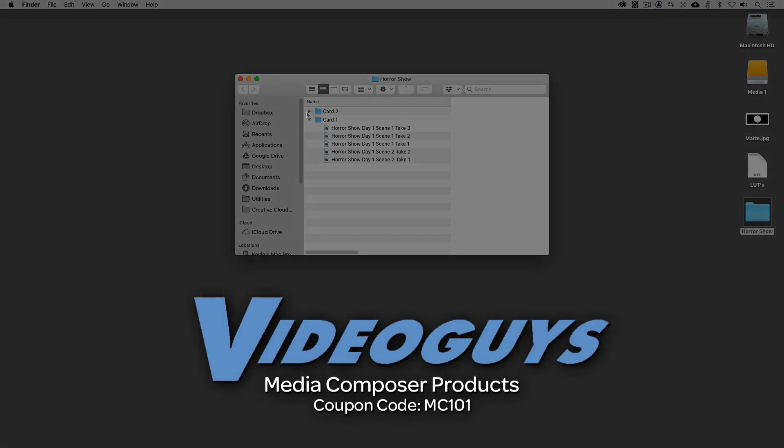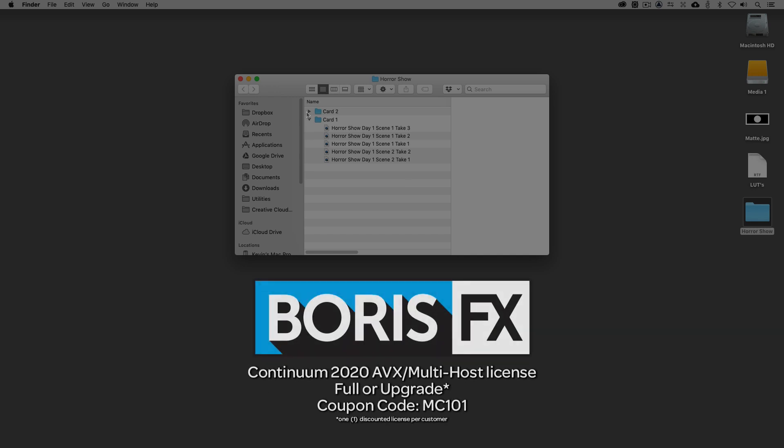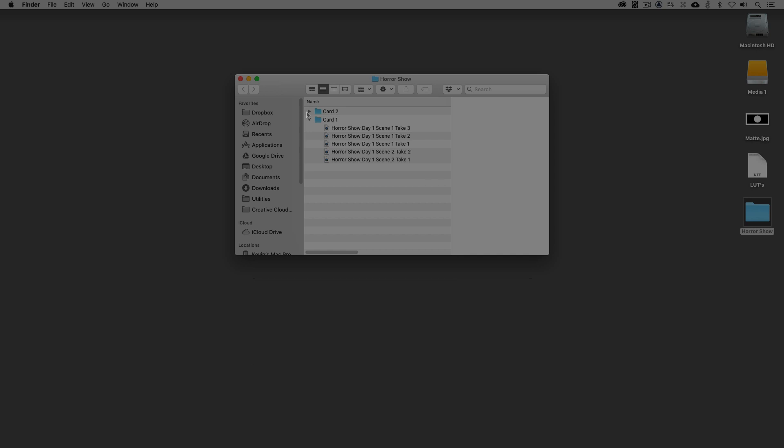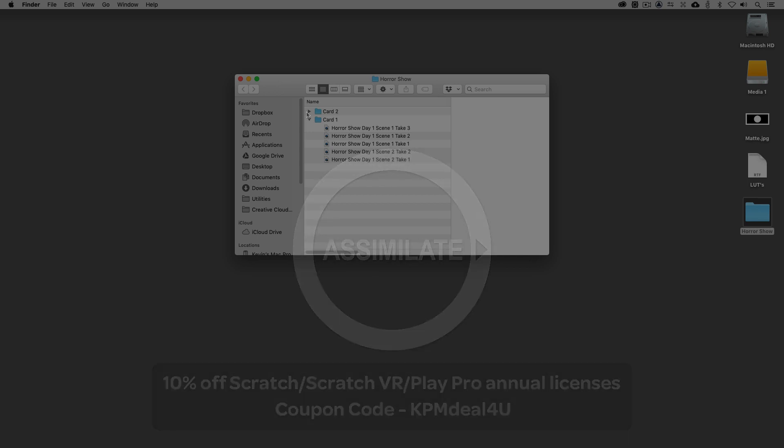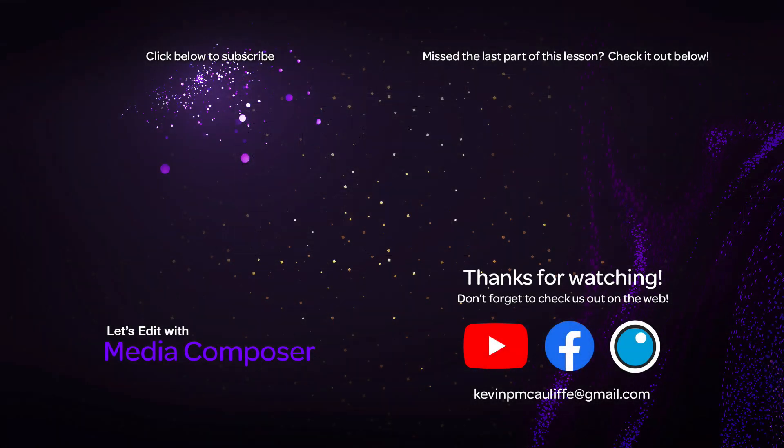Now as we're wrapping up, I want to remind you to check out our sponsors, Video Guys, for all of your avid software and hardware, as well as thousands of other products that you can check out over at VideoGuys.com. And I also want to give a big shout out to the team at Boris FX, makers of Continuum, Sapphire, and Mocha. And don't forget to use that coupon code of MC101 to get 10% off your next Continuum purchase. And I want to round out this lesson by letting you know that the awesome team at Assimilate has given you a coupon code for 10% off of Scratch, Scratch VR, or Play Pro annual licenses using the coupon code of KPMDEAL for you. If you like this tutorial, don't forget to hit that subscribe button. And don't forget, if you have any questions, you have any comments, or you have any tutorial requests, don't hesitate to send them to me at KevinPMcAuliffe at gmail.com. This has been Kevin P. McAuliffe. Thanks a lot for watching.